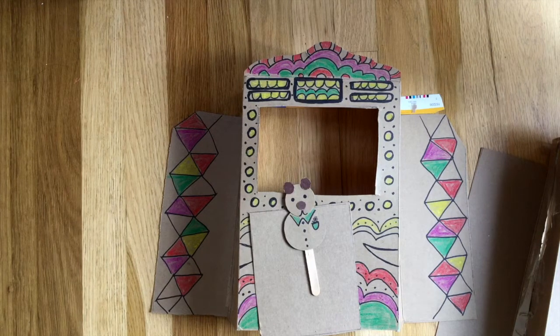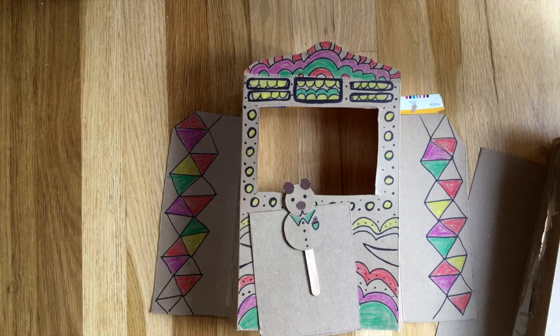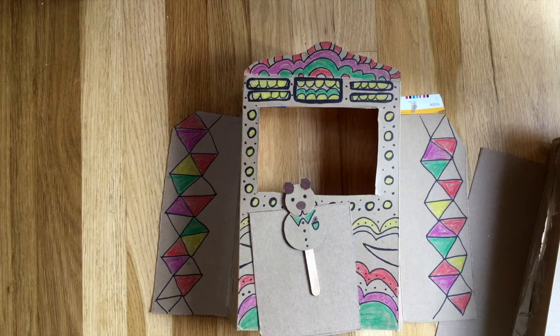Hope that was an enjoyable craft and you'll have lots of fun playing with that at home. Thanks so much for watching. Bye!